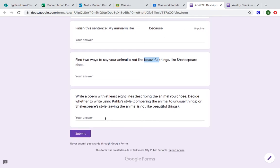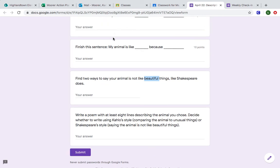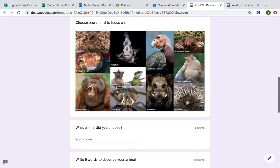And then finally you're going to write your poem with at least eight lines describing the animal that you chose. Decide whether you're going to use these comparisons that you first wrote or these comparisons like Shakespeare wrote. So you're either writing my animal is like these things or my animal is not like something.